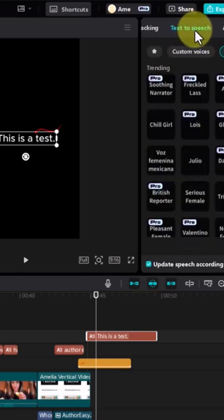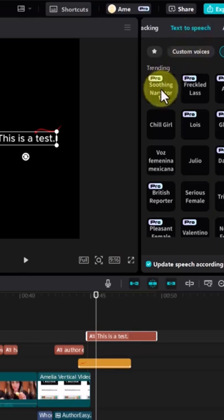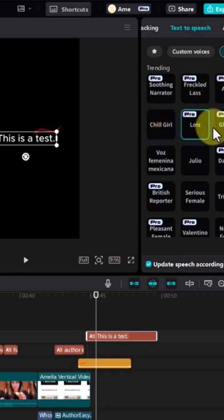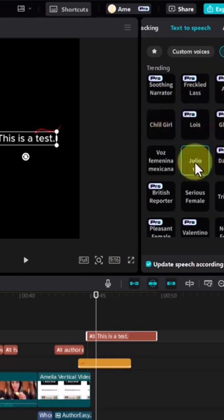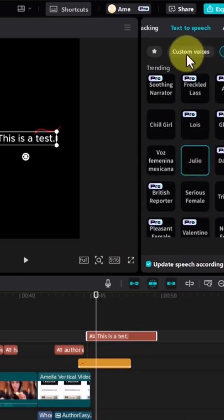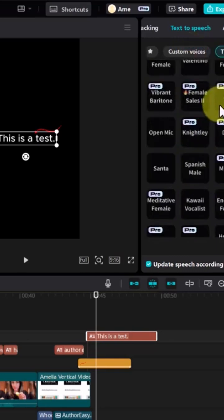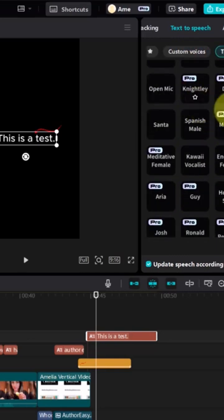Once you see Text to Speech, you can select a custom voice. If you're using the free version, click on something that doesn't say Pro to hear an example. You want to keep experimenting until you find the voice you like. There are also custom voices, and as you can see there are plenty of options.